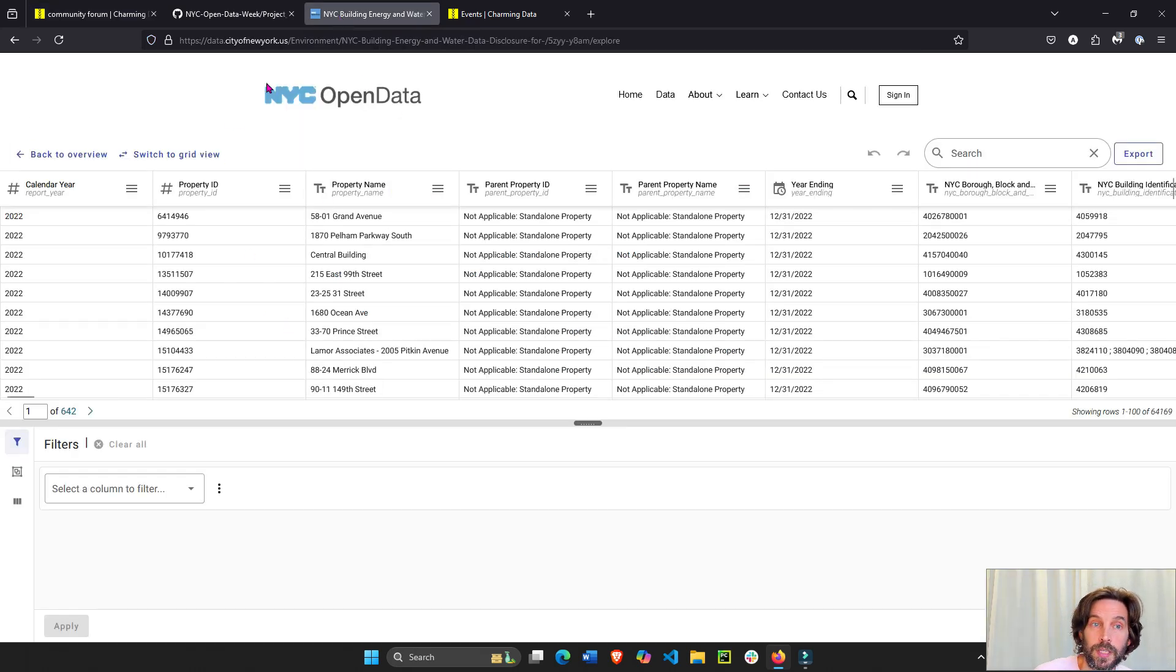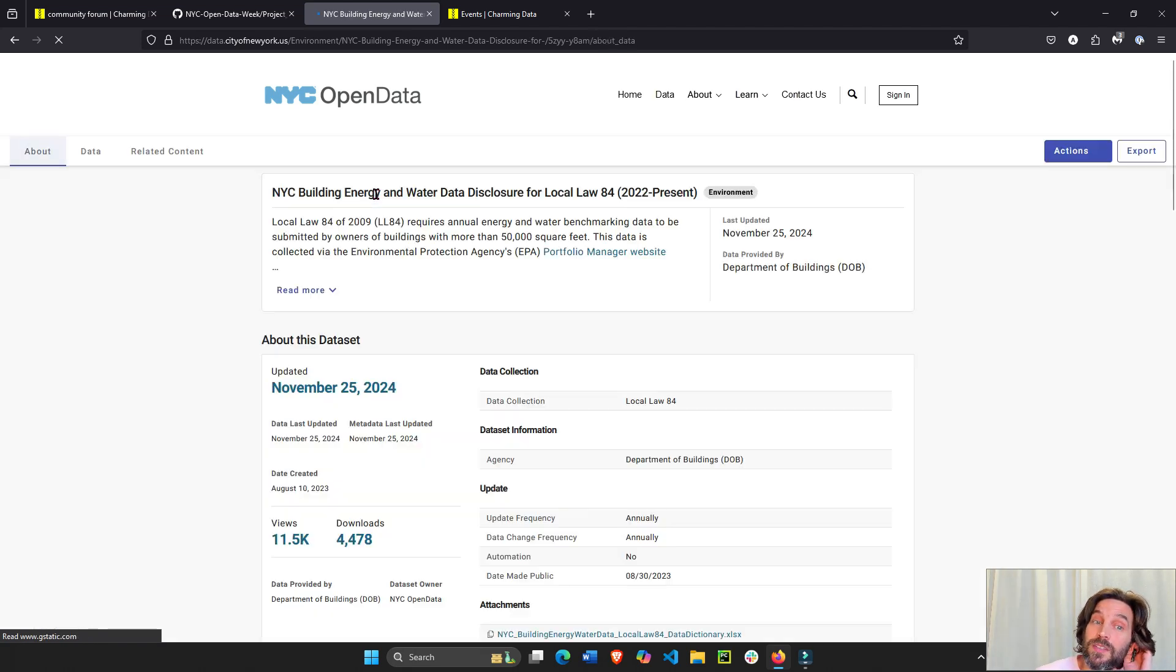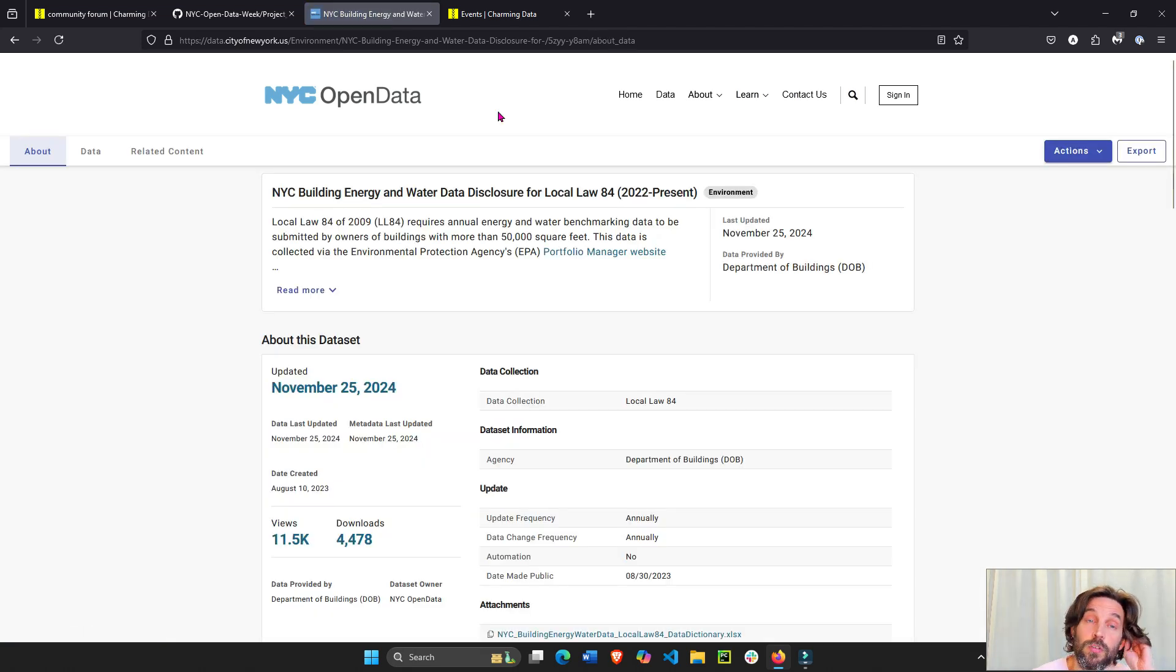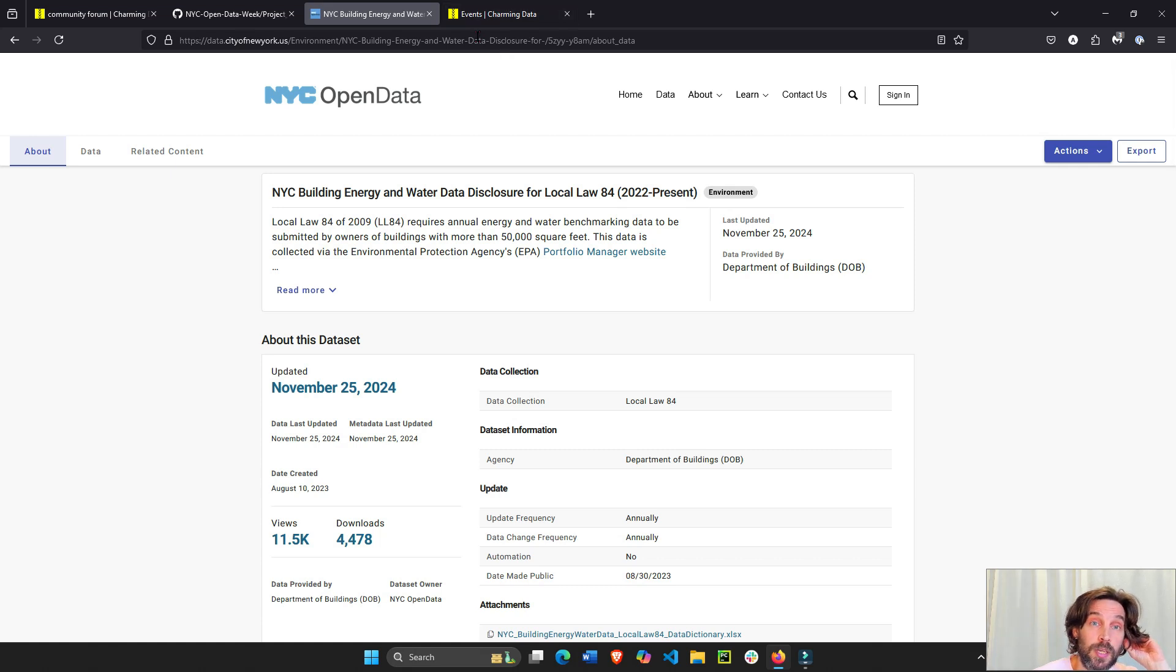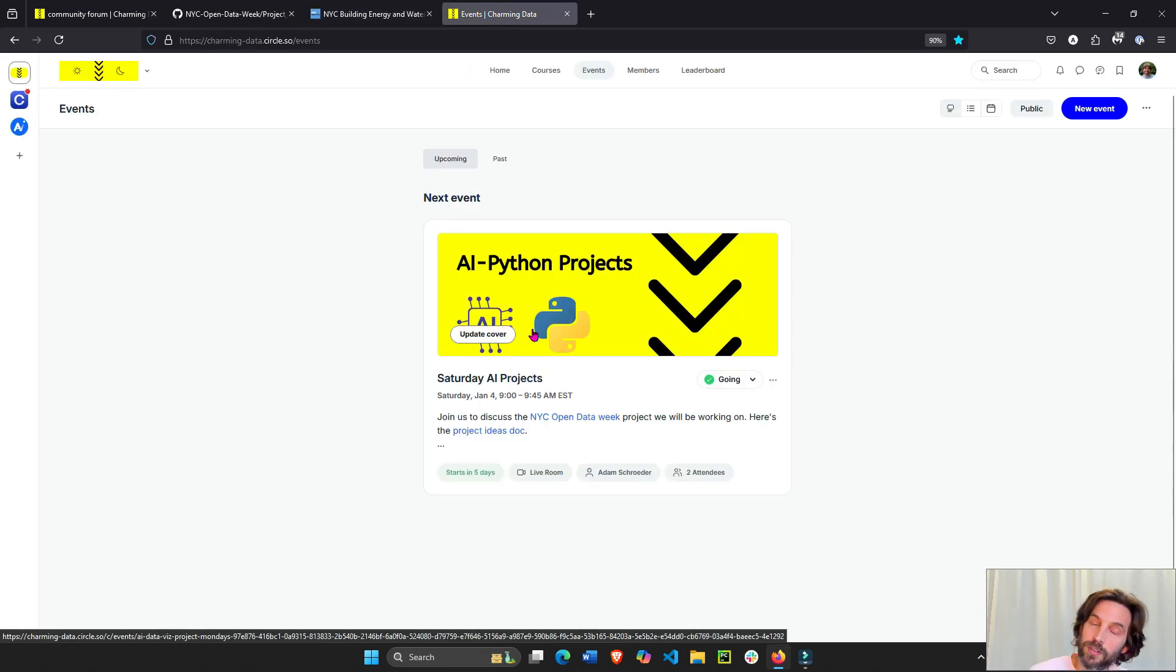The dataset is about buildings in New York City - the energy and water usage, electricity usage by zip code, neighborhood, and community boards. The goal is to meet every Saturday, or watch a recording every Saturday, and come together to talk about this dataset.